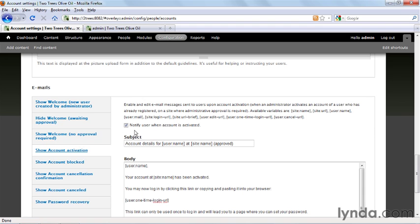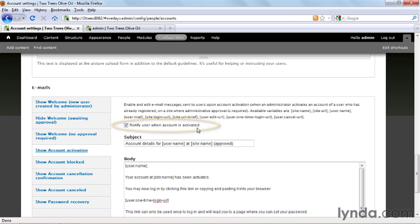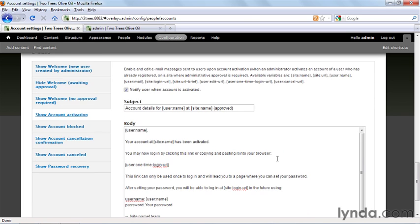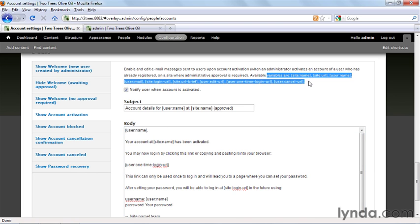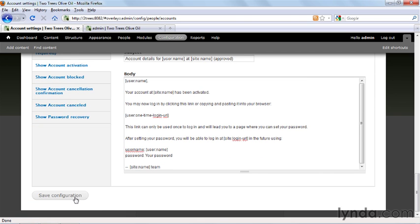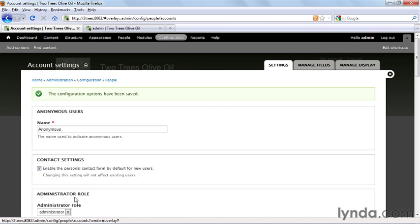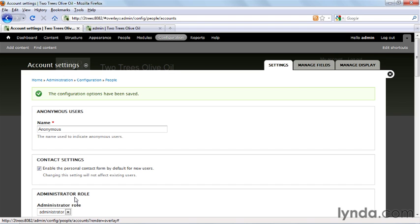In each of these messages, you have what are called tokens, so you don't have to type in an explicit message that says, what's this person's name? You can just put in this token that says user name, and it gets filled in with the proper information. Details on all these variables are at the top of the screen here. Finally we click Save Configuration, and we've set our policy.